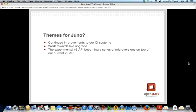So what are the themes for Juno? We want to continue to improve our continuous integration systems — expanding CI coverage and making test results clearer in code reviews. There's also more work towards live upgrade. And the experimental V3 API is going to become a series of micro versions in our V2 API — we'll dig into that more in a moment.